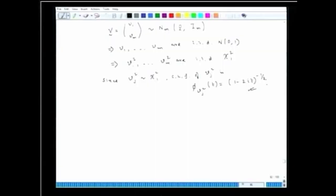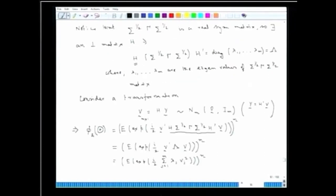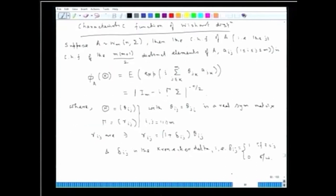In the last lecture, we had started proving or deriving the characteristic function of a Wishart distribution. Let us see where we were. We were looking at proving this result: suppose A has a Wishart distribution, m-dimensional with degrees of freedom n and associated variance-covariance matrix sigma.